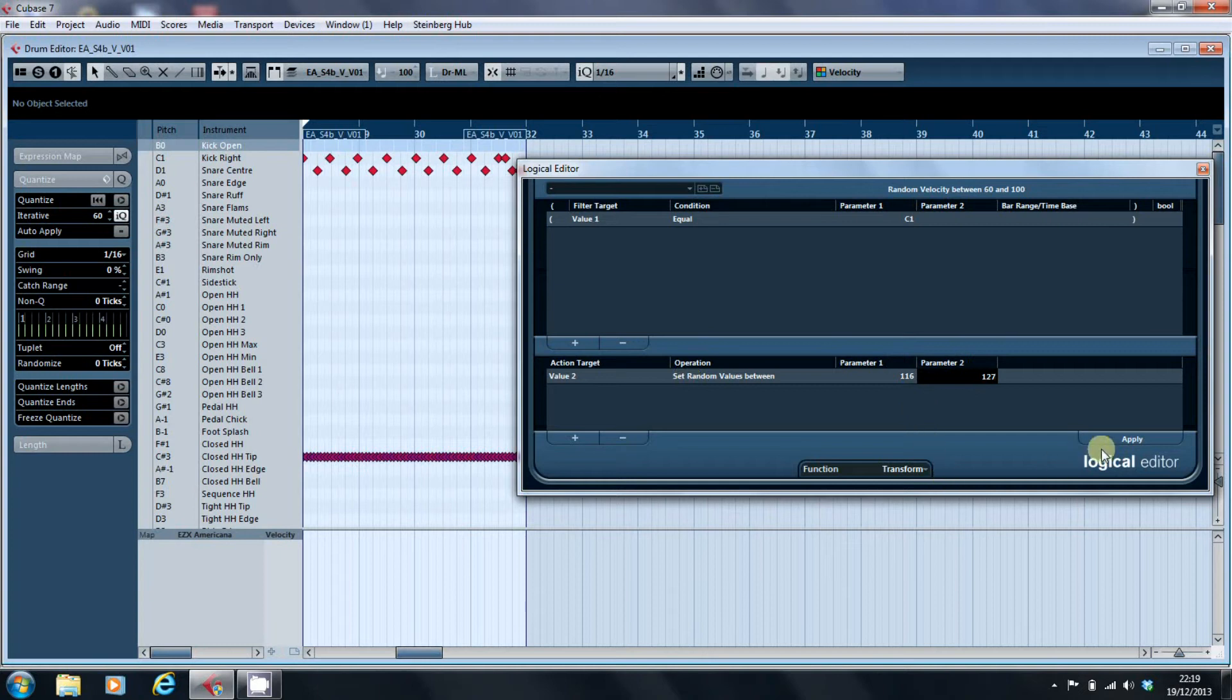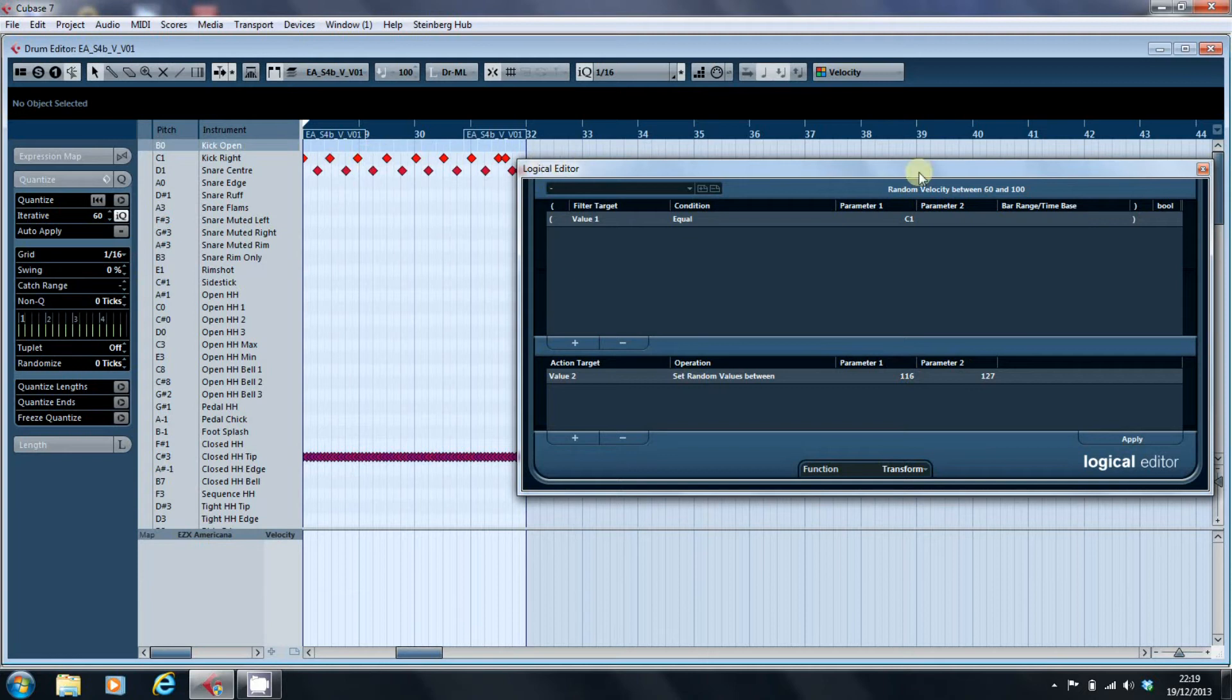It'll set a random value between, and there we are, our bass drum, our kick drum has just gone a brighter shade of red.